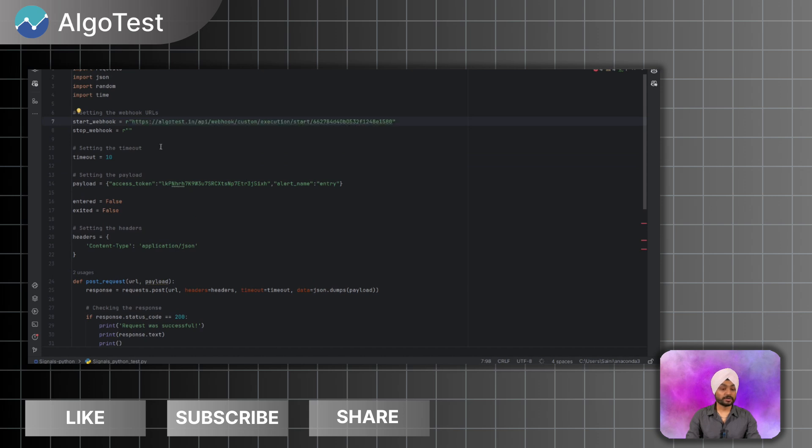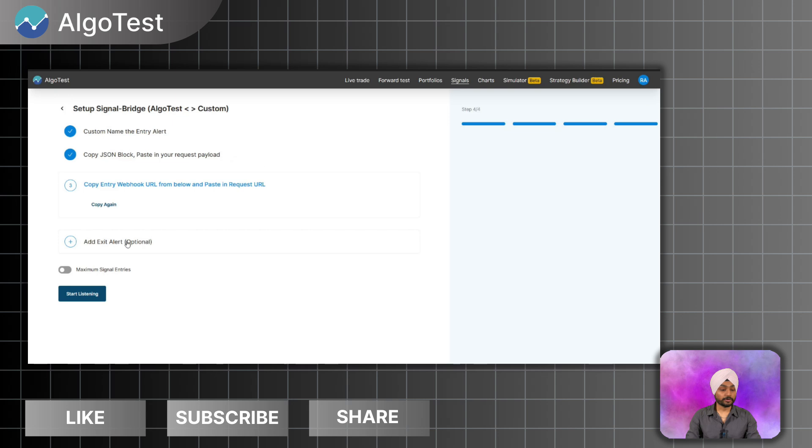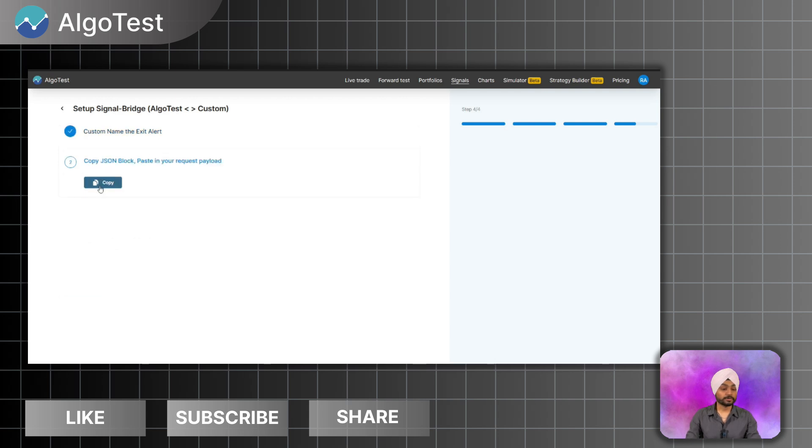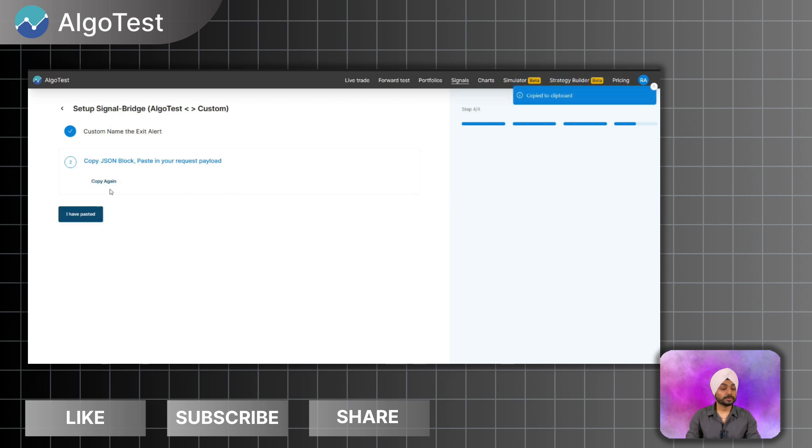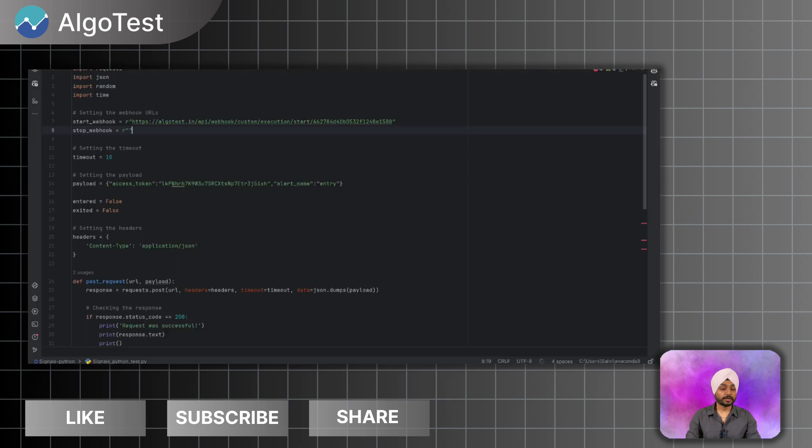Now I also want to add exit alerts so I will add exit alert. Enter any name for the alert. Copy the JSON block for request payload. It's already the same payload so I will just keep it. I have pasted.